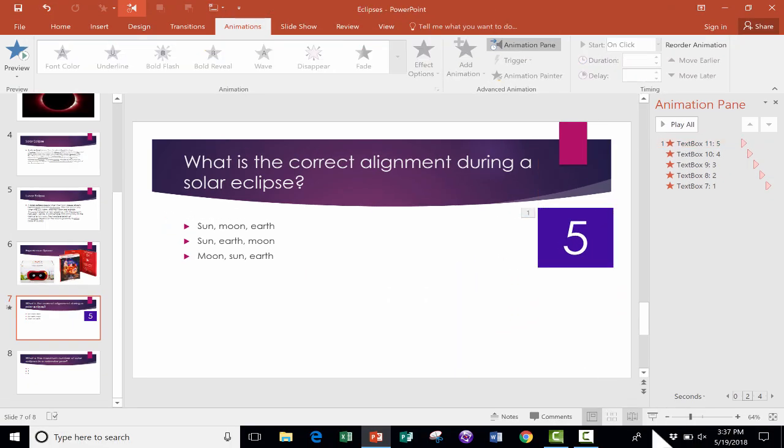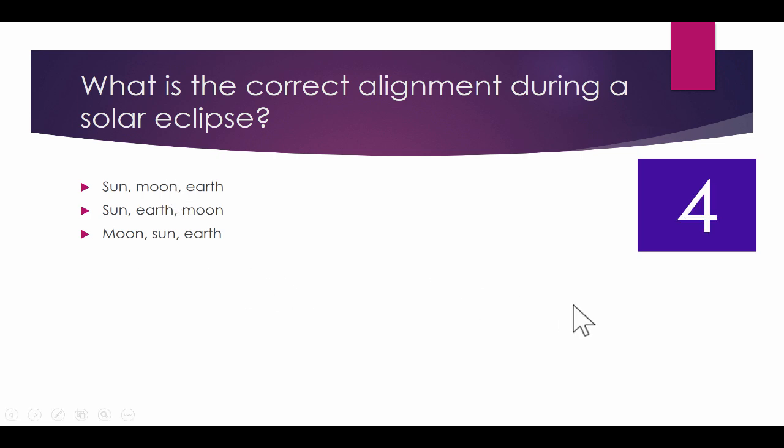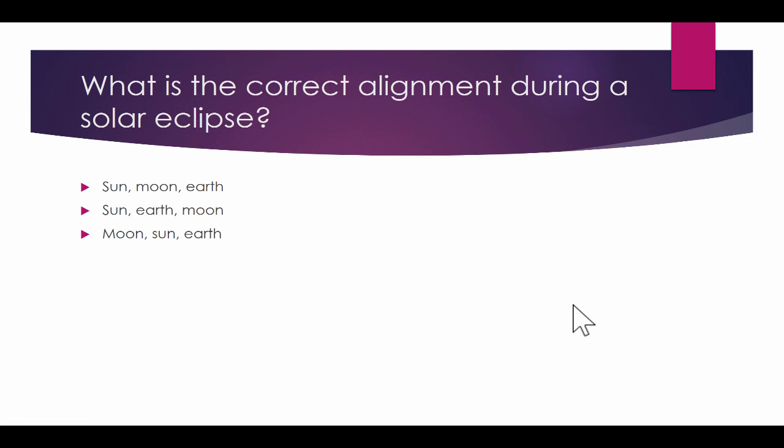Let's take a look at how it works now that I've got them overlapping. So I start the presentation. What is the correct alignment during a solar eclipse, student? What do you think? You have five seconds to discuss and write your answer. So I clicked. Five, four, three, two, one. Time's up. All right. I'm happy with how that worked.